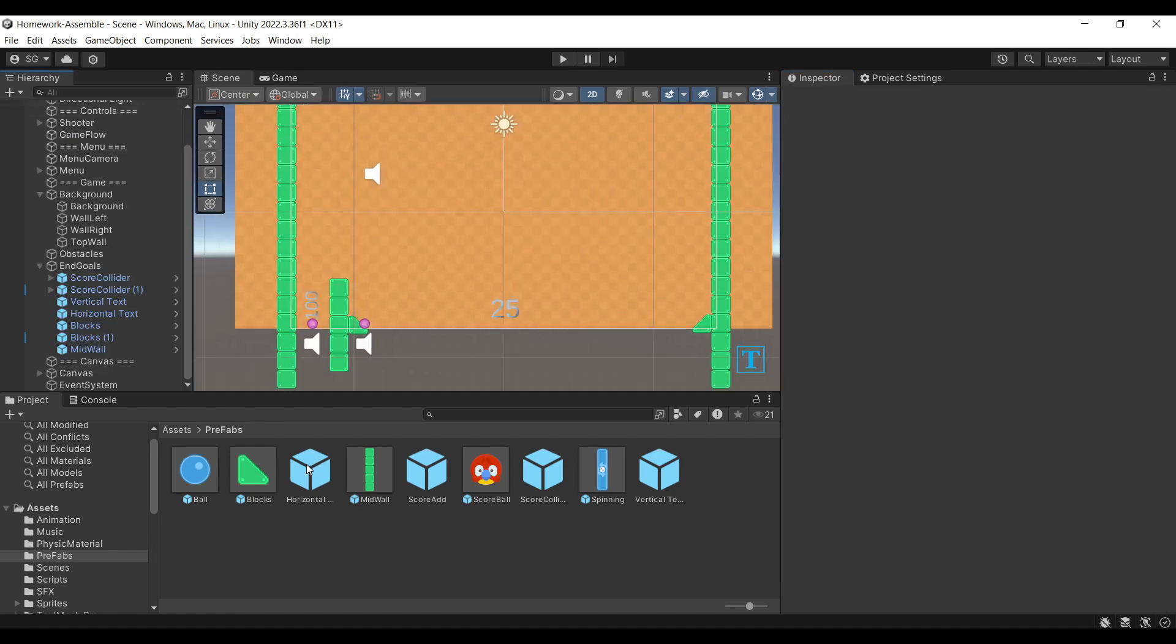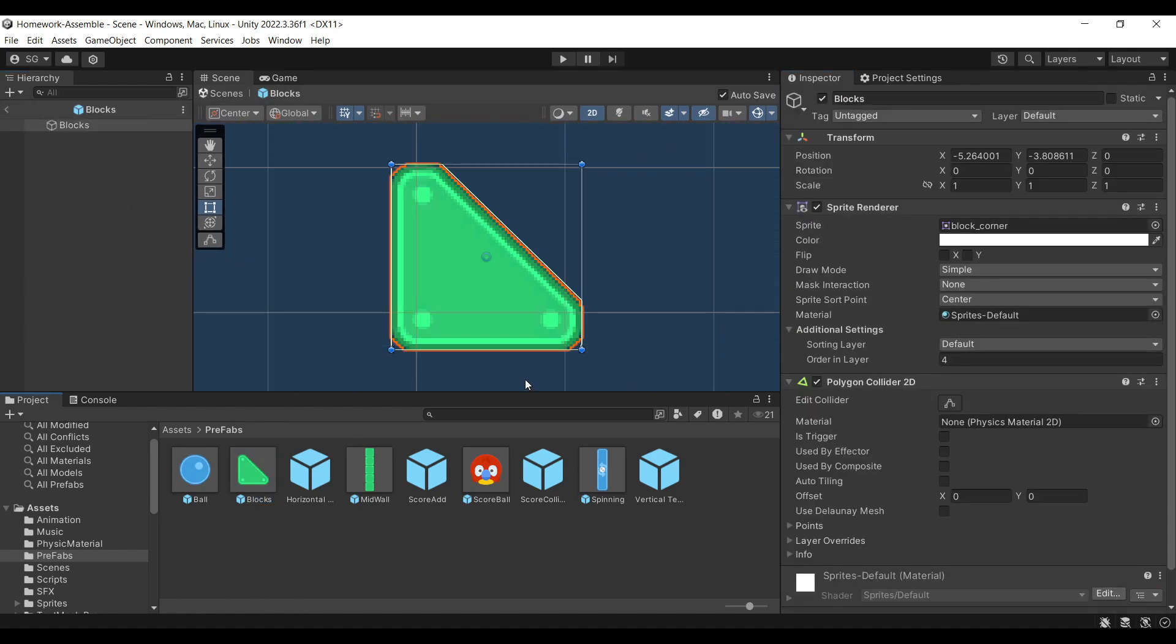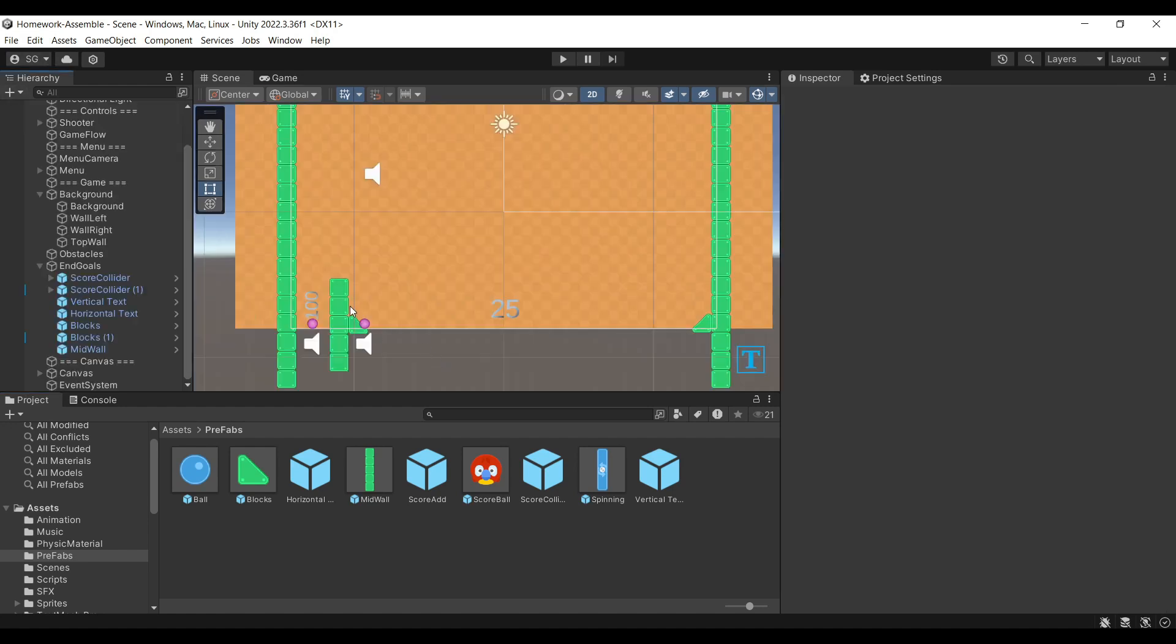In addition to this box, we will have a block. The block has a polygonal collider so it makes this triangular shape, and we'll use it to accentuate the goals.